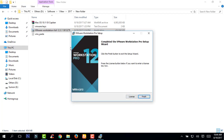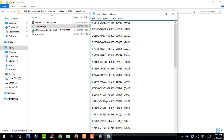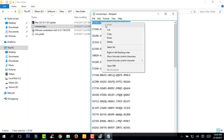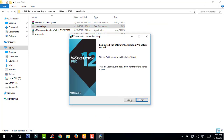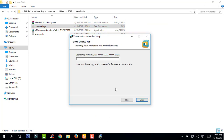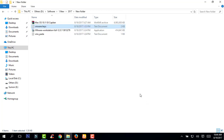Now it will ask you for a license — click finish. Give this software a license key. Click license and paste, then press enter and click finish.